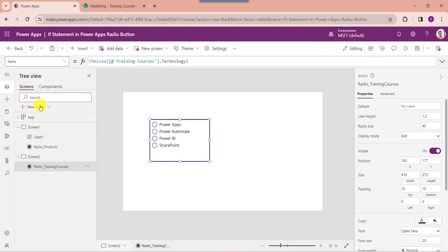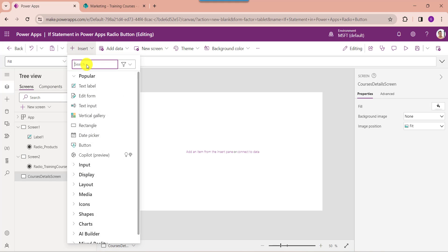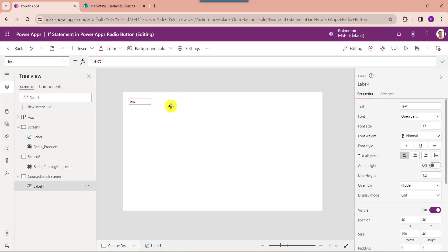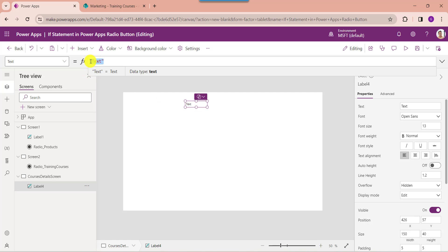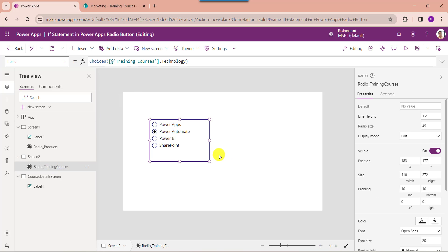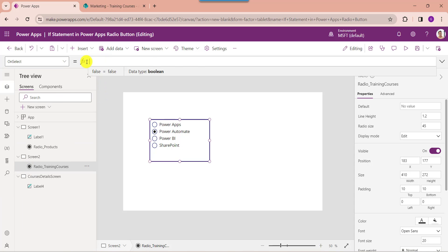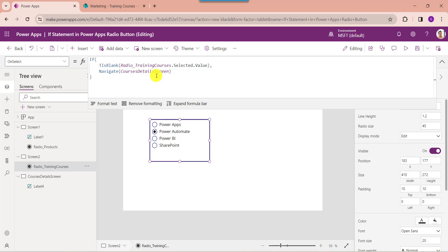Then insert another blank screen and change the screen name. Now insert a text label, then set its text property to display the radio button selected value. Now go to the previous screen and set the radio button control's on-select property. Here you can see radio training courses is my PowerApps radio button name, and courses detail screen is my PowerApps second screen name.